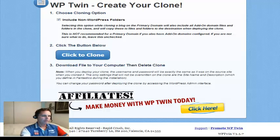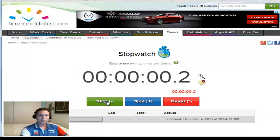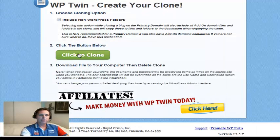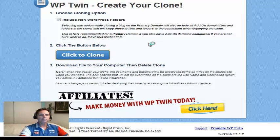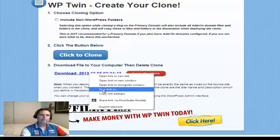Let me bring up the timer real quick. Reset. Start. Here we go — give it a few seconds. And let's go ahead and hit clone. So we're giving it some time here to clone. It's doing its thing. Shouldn't take long at all. A few more seconds. Once again — downloading pages, tags, permalinks, themes. Done already.